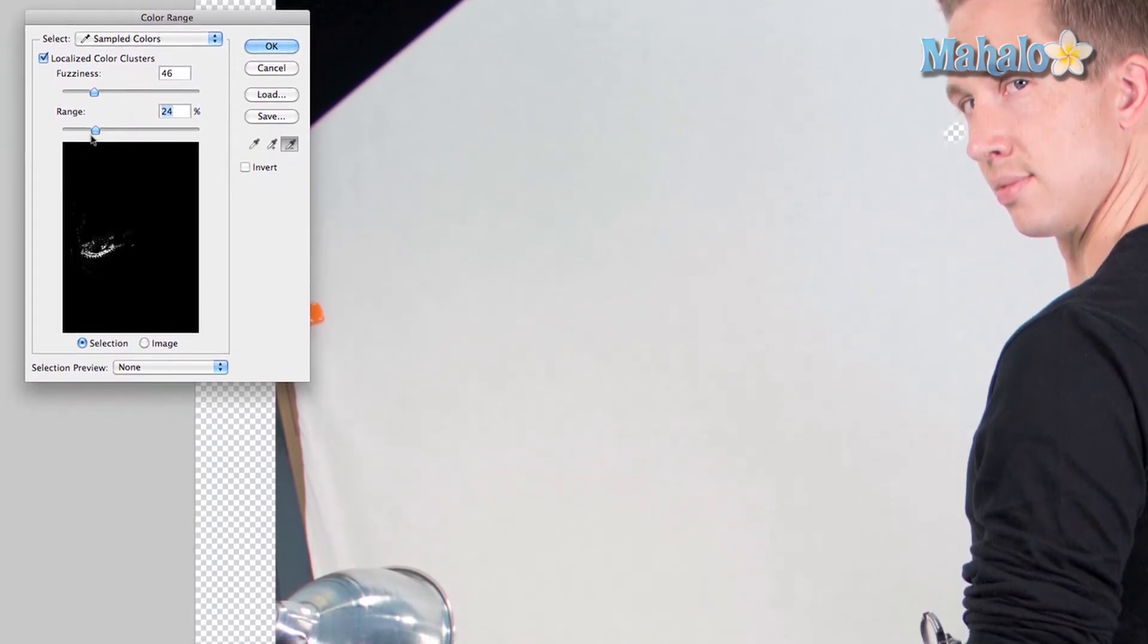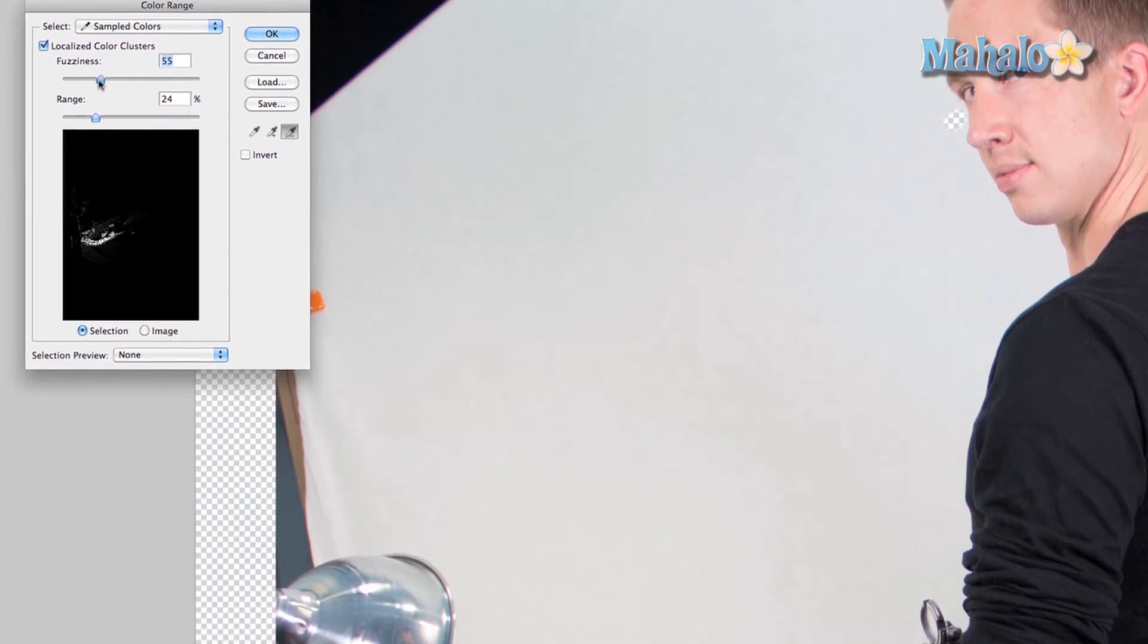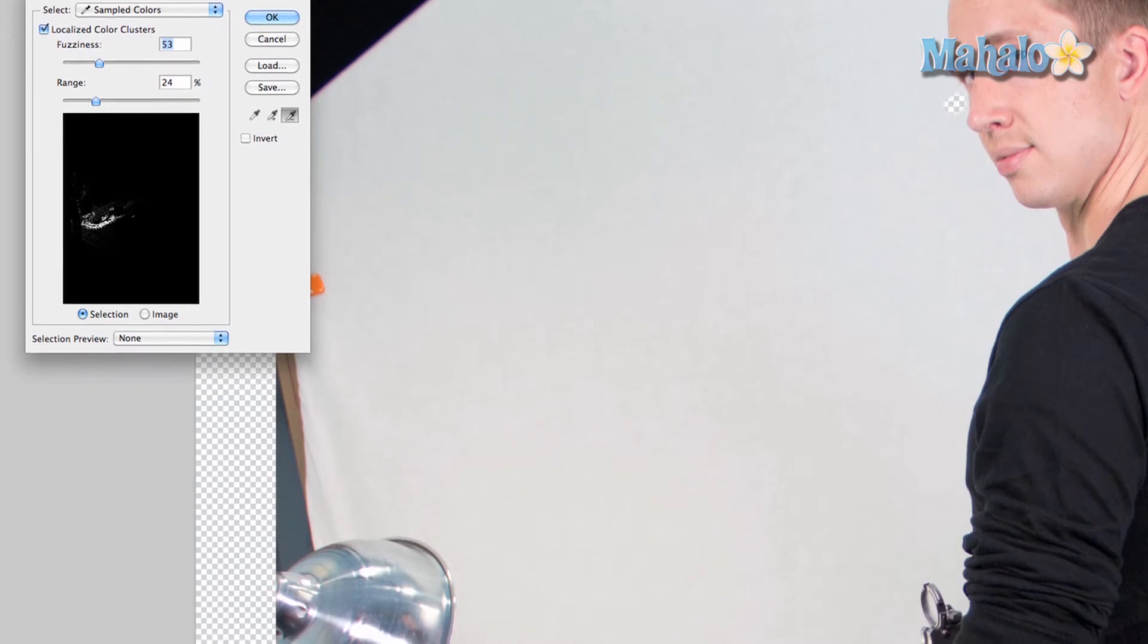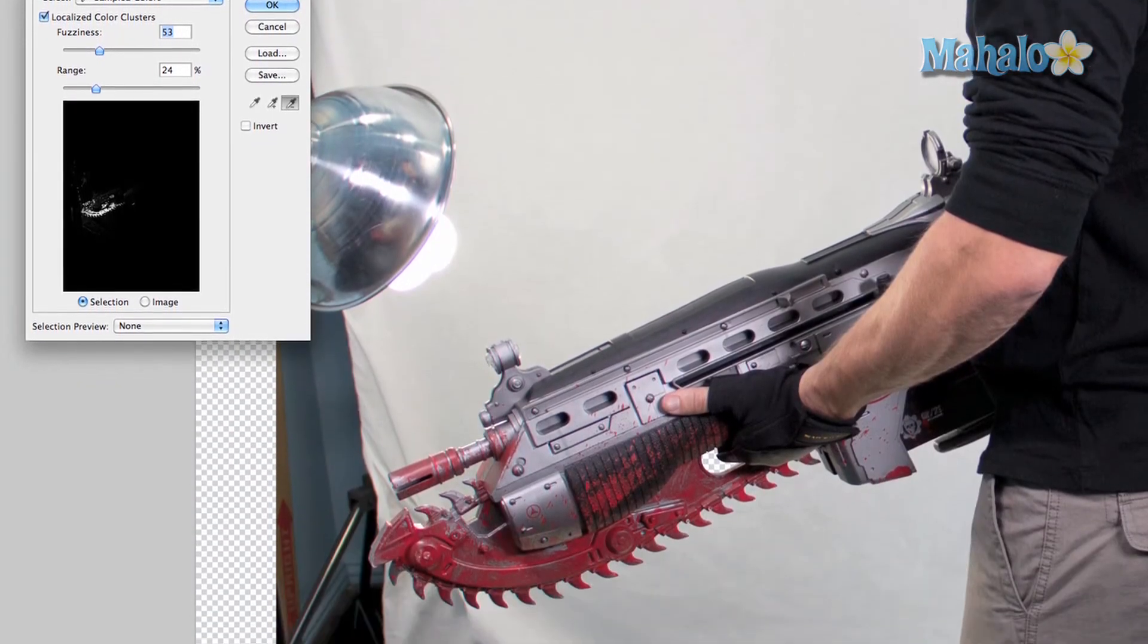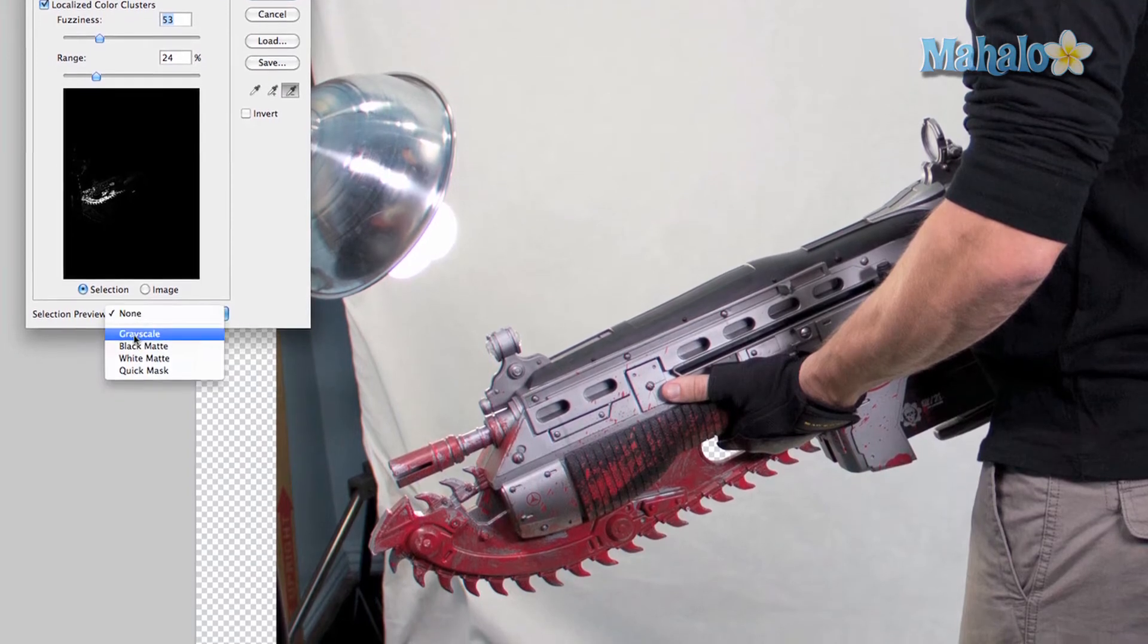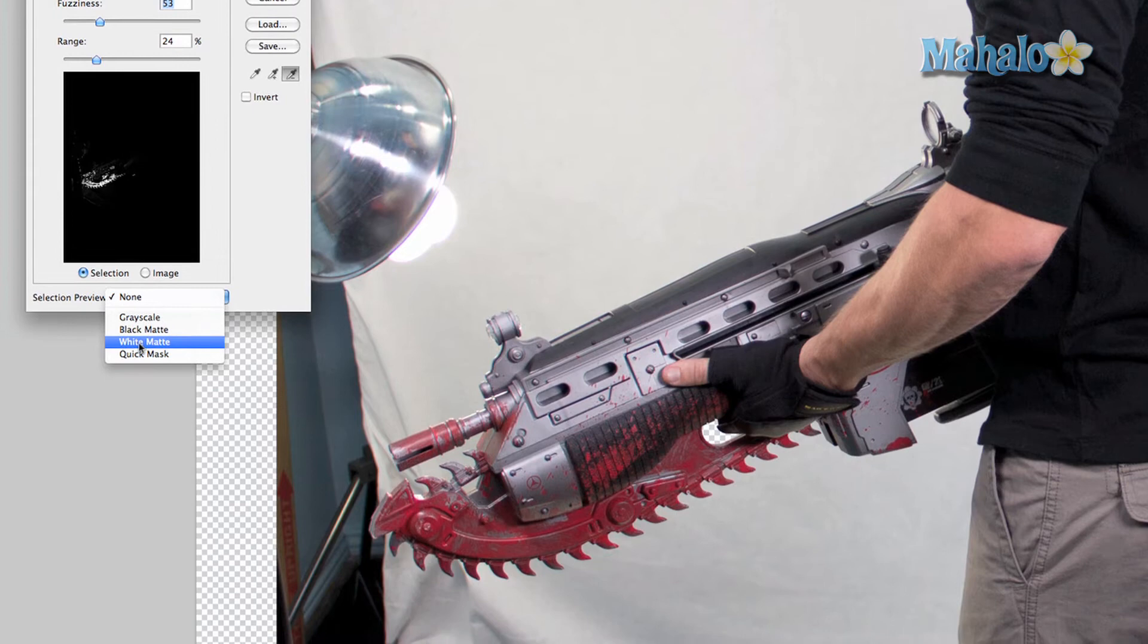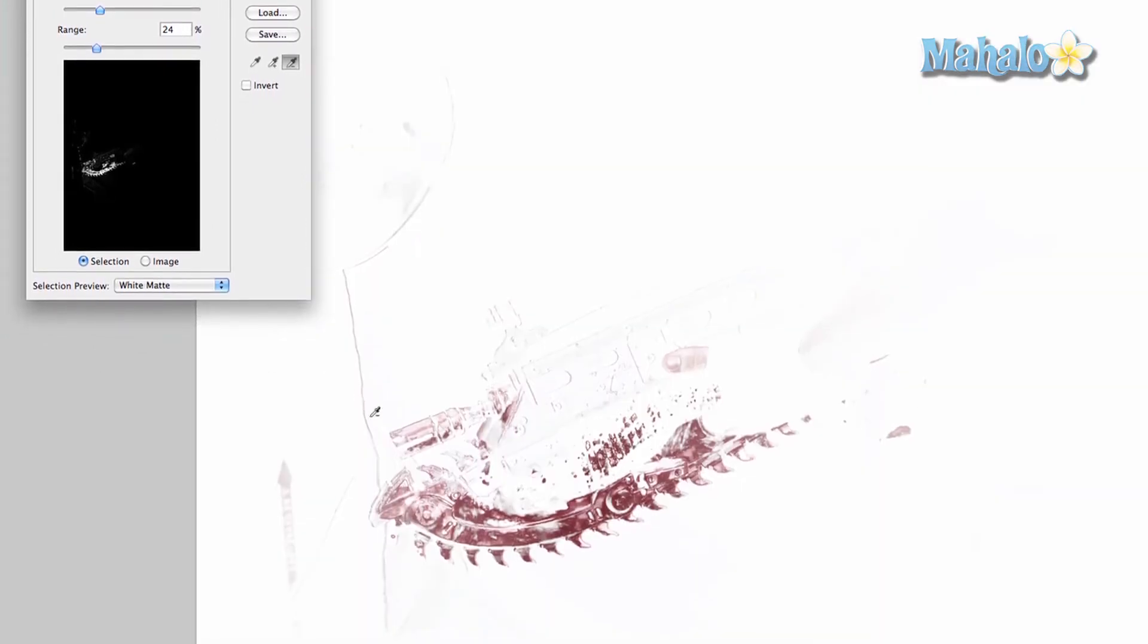I'll turn off the fuzziness just a bit. As you saw before, the image was isolated behind white, which you can do in the selection preview. You can choose between grayscale, black, white matte, or quick mask.